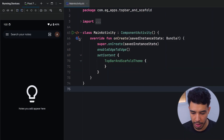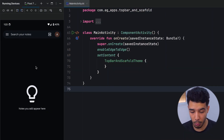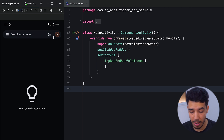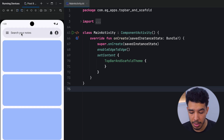Here is the Google Keep app from Google — we want to build something like this. In the top bar we have an icon that opens a navigation drawer, a text in the middle, and then two icons on the right. Here is the app that we will be building, with the same top bar layout.